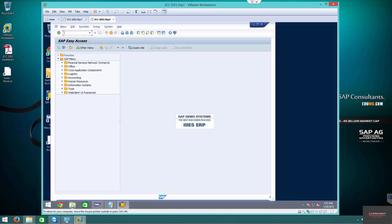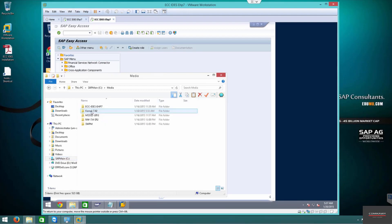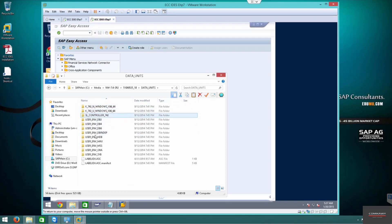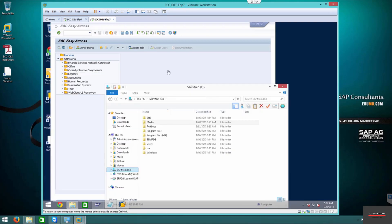Now we do the kernel upgrade the hard way. The easy way is shown in the previous video, where we modified the installation kernel and downloaded the latest patches from SAP so it installed the latest version. But if you didn't do that, or if you have a system that's already installed and want to upgrade the kernel, this is the easiest way of doing it. I'm showing you some tips and tricks.